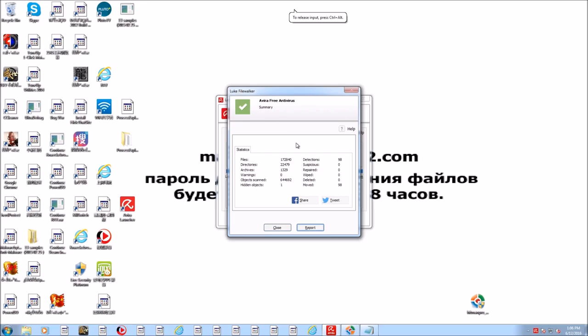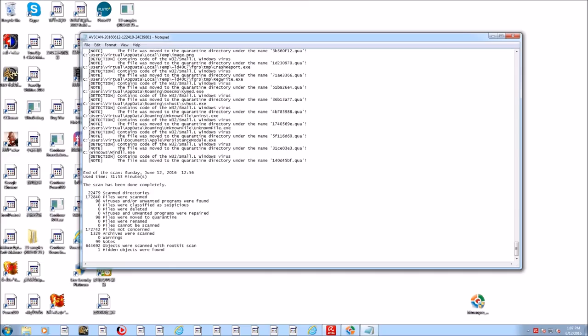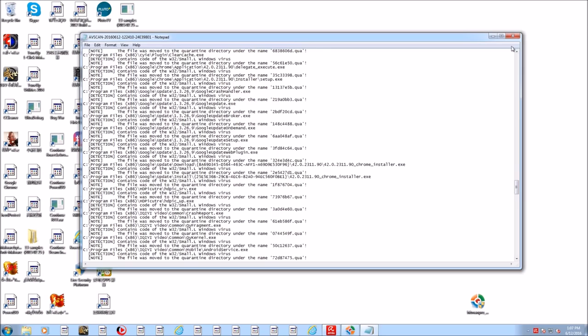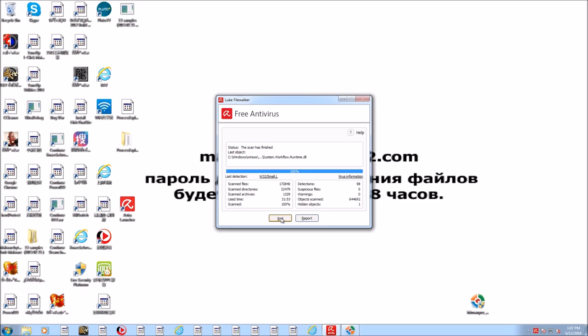I did another scan with Avira Free Antivirus, a full system scan mind you, just to see what it would find. I figured why not just see how well we can actually get this system cleaned up with Avira. It found 98 additional objects and removed 98 additional objects. I do have the log file here so you can definitely see it is hard at work and it did quarantine all of those objects there. So that is good to go.